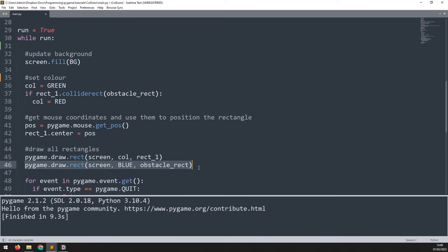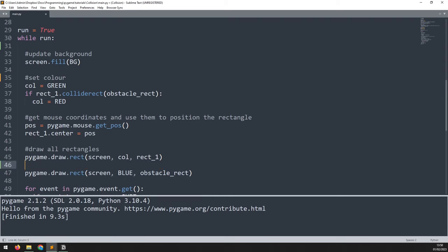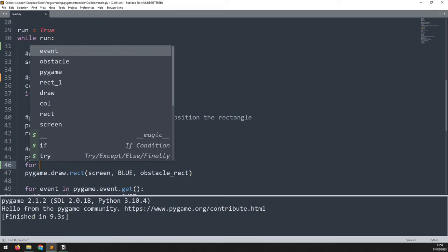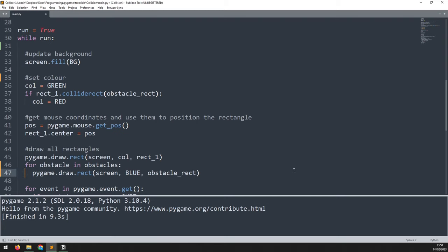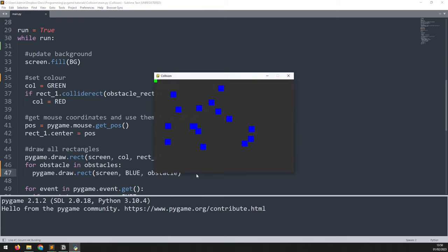Down in the game loop where I draw the rectangles, I update the drawing code to iterate through the obstacles list — for obstacle in obstacles — indent the draw line and change the variable to obstacle. Running this now gives all the individual rectangles in place and I can still move the green rectangle around.